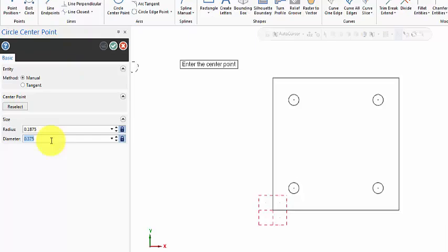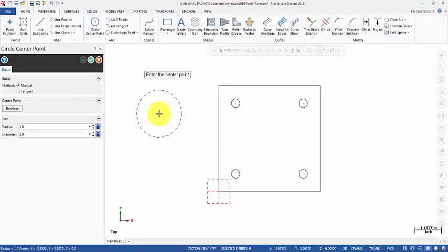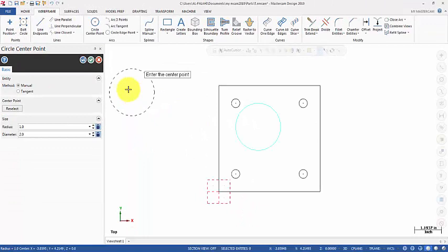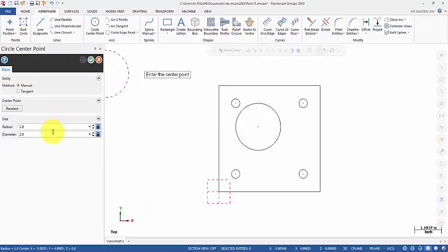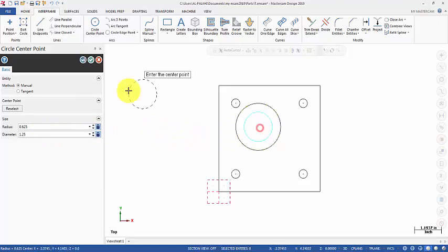I'm going to change the diameter to 2 inches. For the center point, I press and hold the middle wheel of the mouse and hit the space bar to display the input area. I enter X=1.75 and Y=4.5 minus 1.75. Then I'm going to change the diameter to 1.25 — that's the diameter of the bore that goes through all. In this case it's very easy to pick the center point of the existing circle, so I don't need to show the input area. Then we click OK.